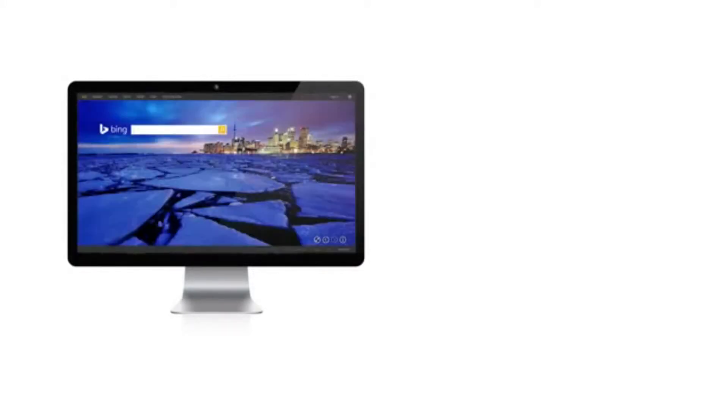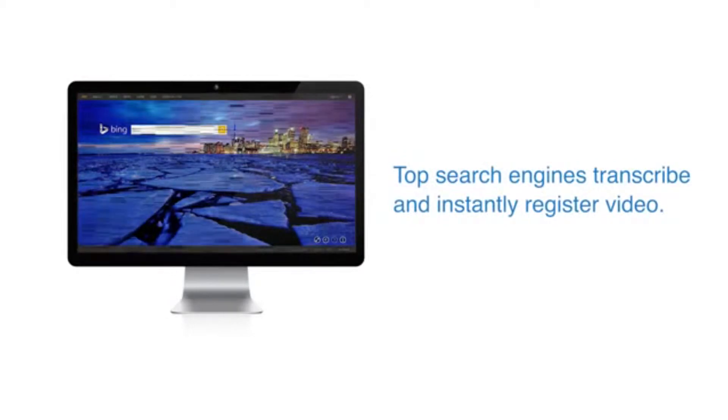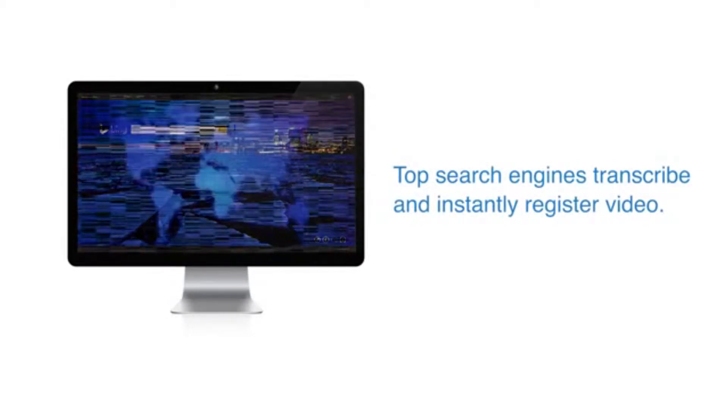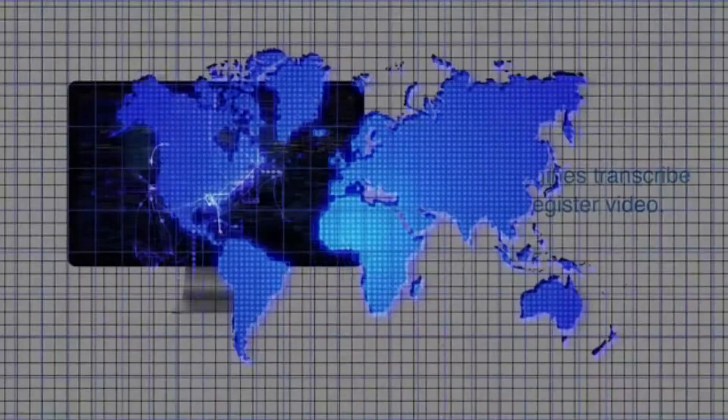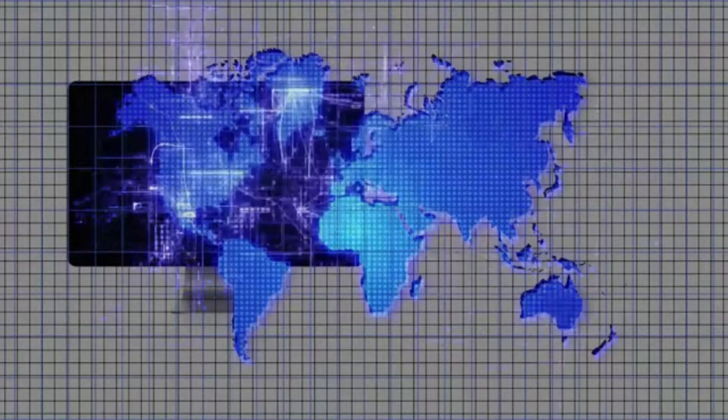Video is the best way to get attention through the clutter of the internet. The top search engines value videos so highly that they transcribe your videos and instantly register them so the world can find you, your products and your services.